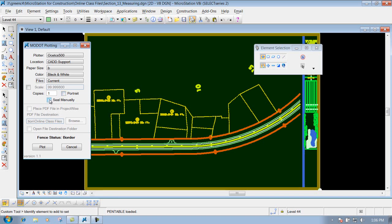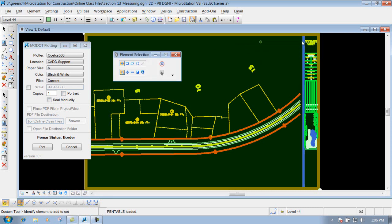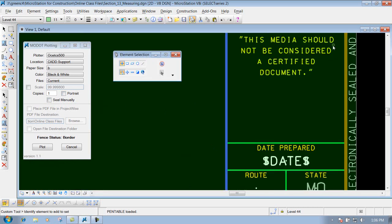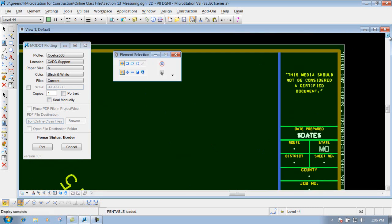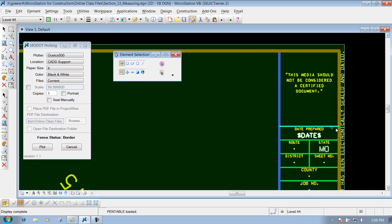The next one is the seal manually. And what that will do, and I'm going to zoom into this area up above here. What that will do is if that's unchecked and you print out this sheet, you're going to see this text inside this box right here. And usually this box right here is where the project manager signs and seals the sheet.